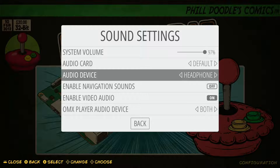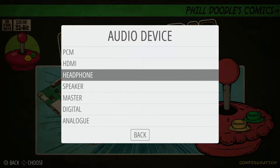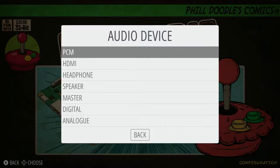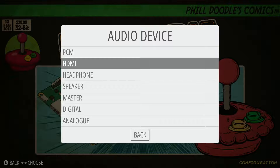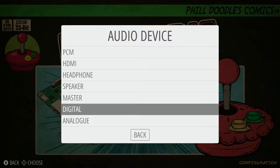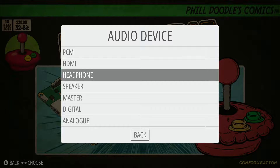If you have speakers, it's going to be pretty much the same thing. You can either go into speakers or headphones, depending on how your setup is. These are definitely going to be your top choices — either HDMI, which would be for a regular TV or monitor setup, or if you have a different setup you can go through these other options as well. But HDMI, headphones, and speaker are probably going to be your main ones.